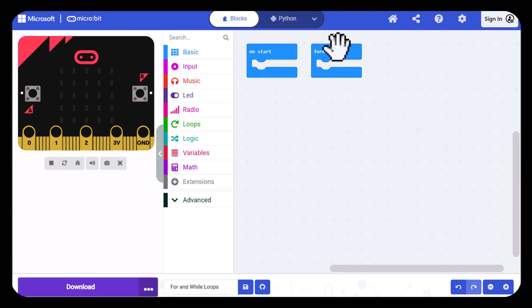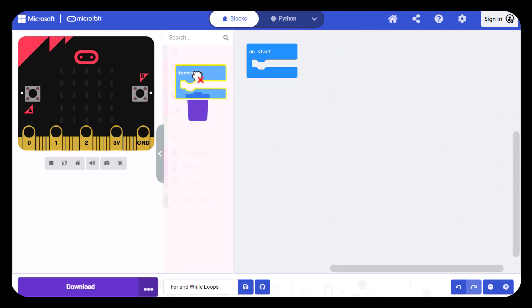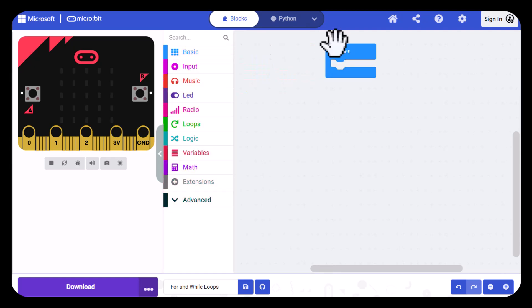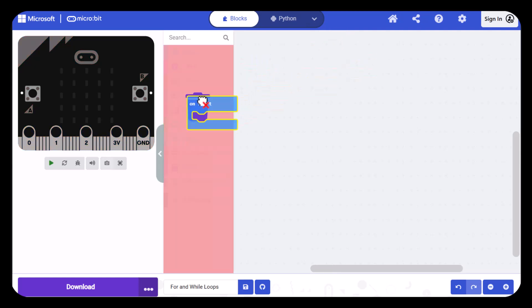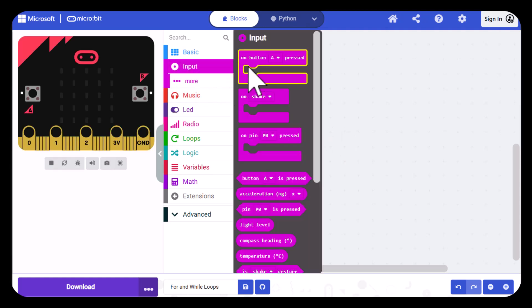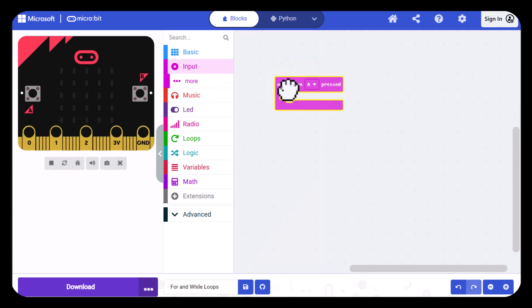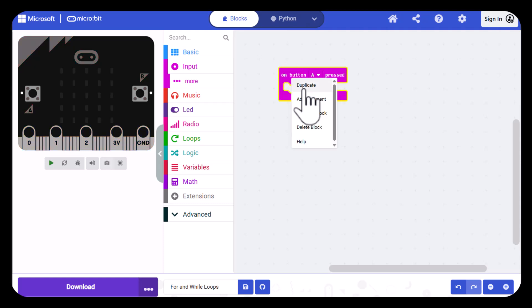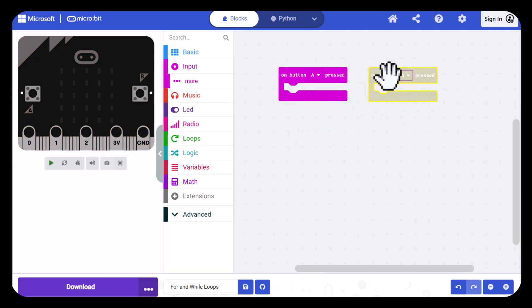I don't need either one of these blocks so I'm just going to drag them to the trash. Next I'll go into input and pull out an on button press block and then I'm going to duplicate this and set the second one to B.